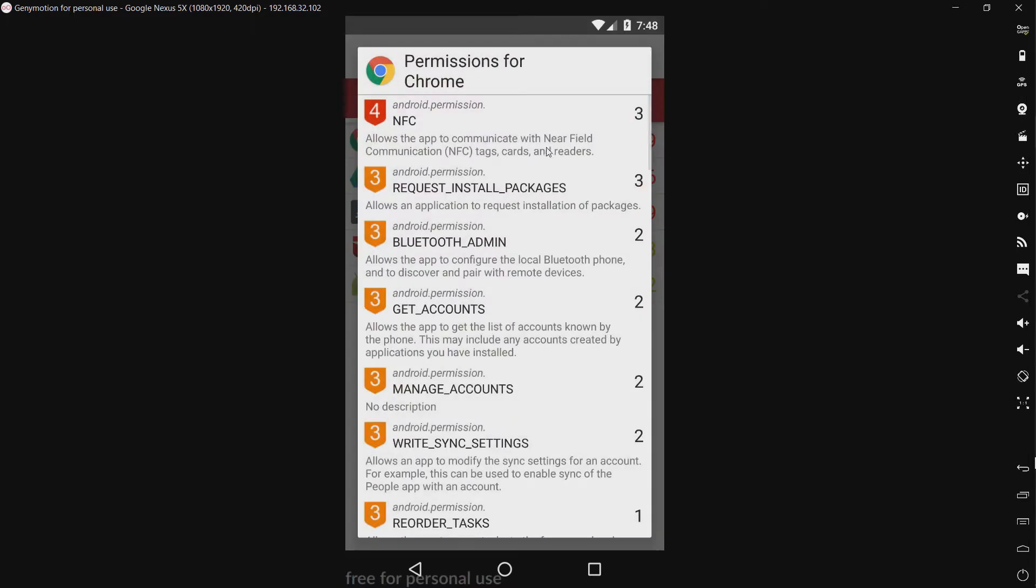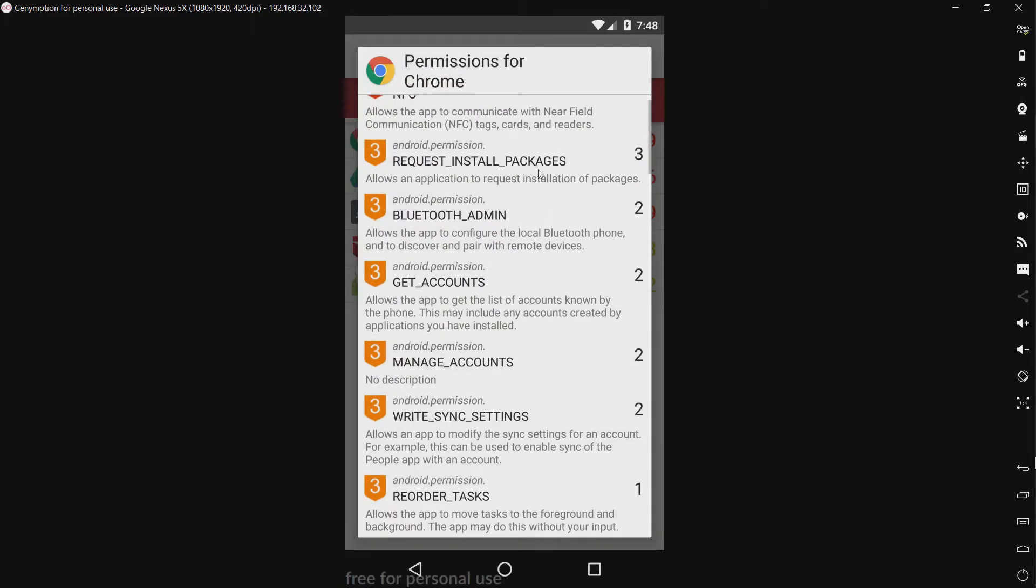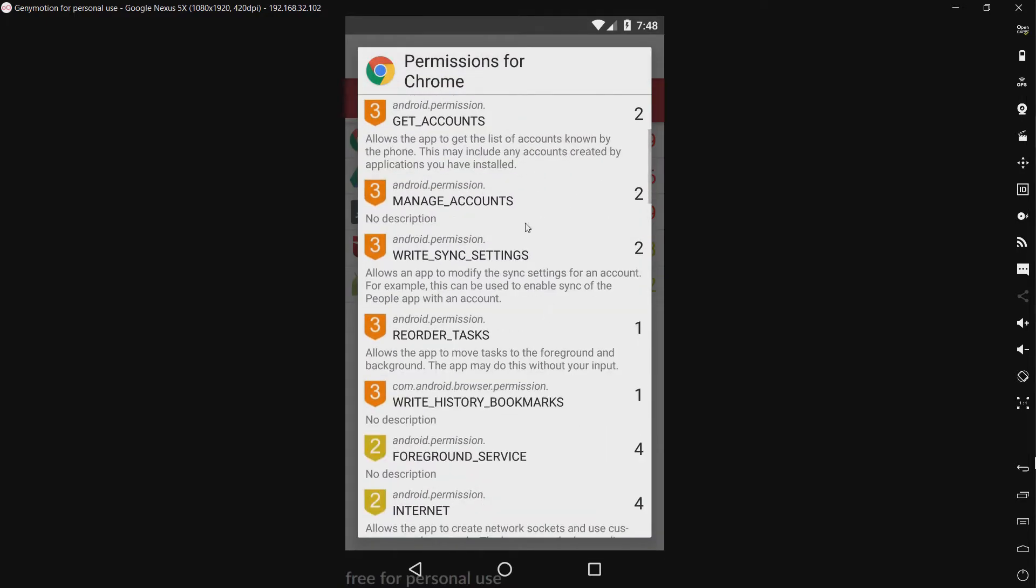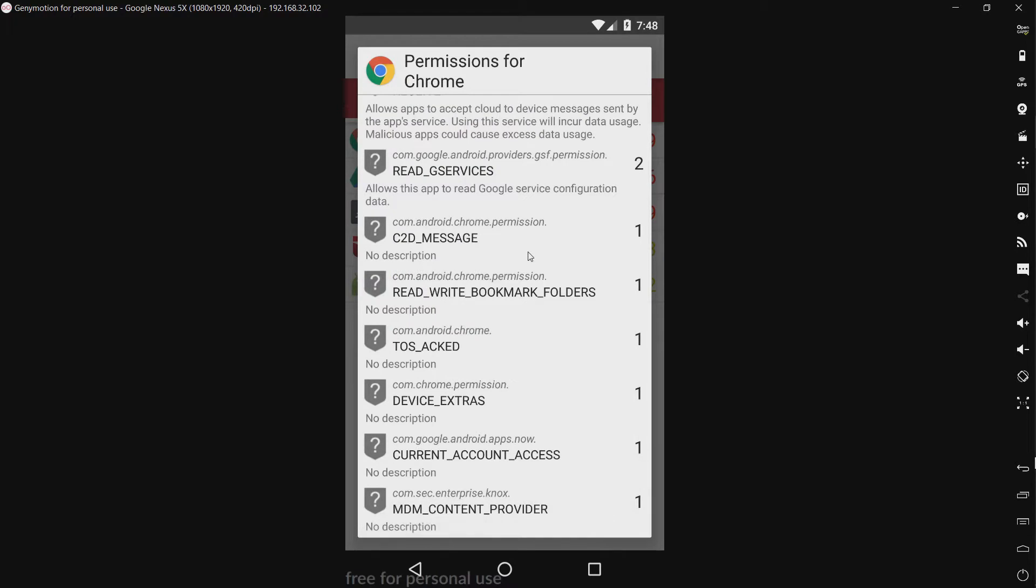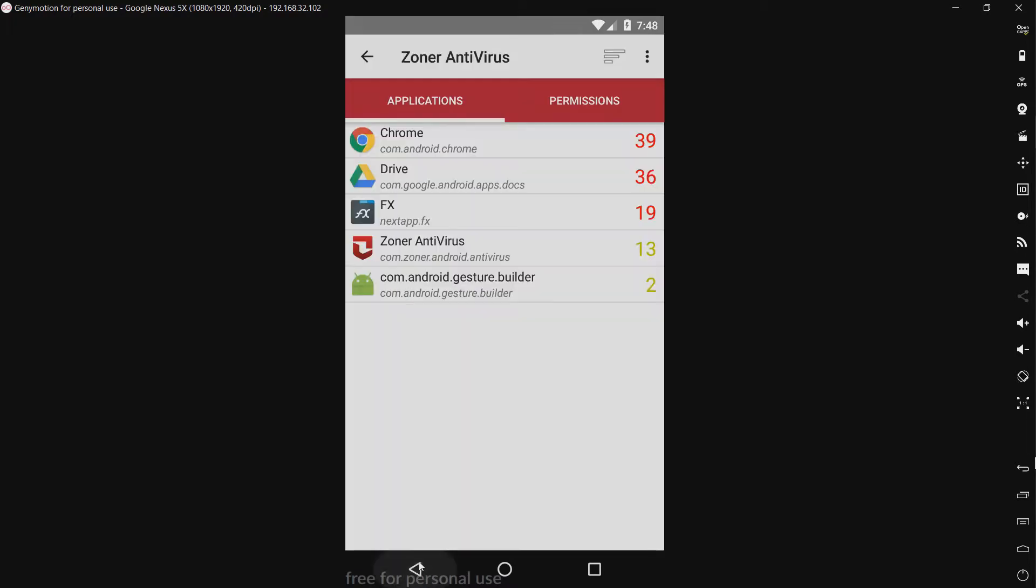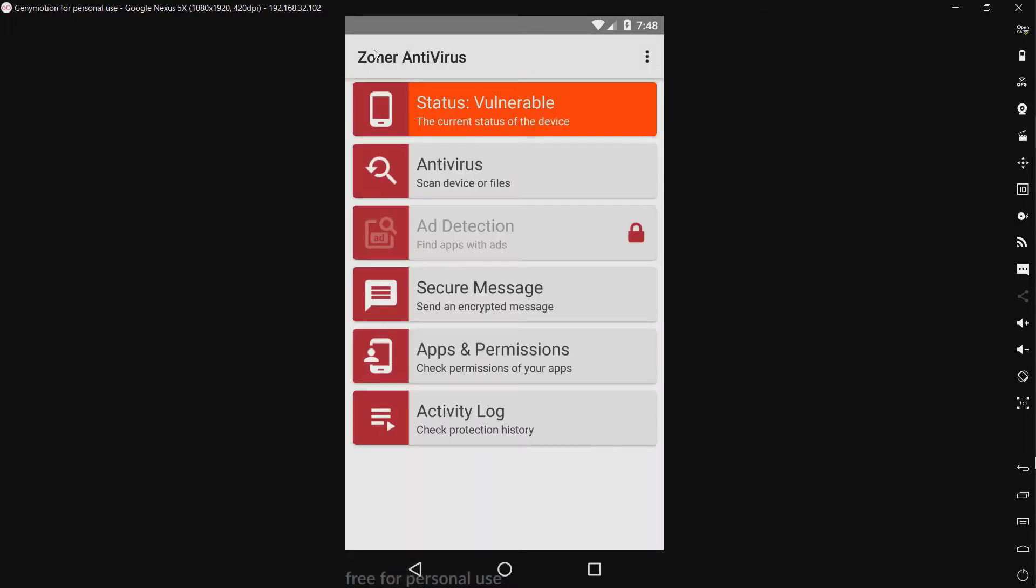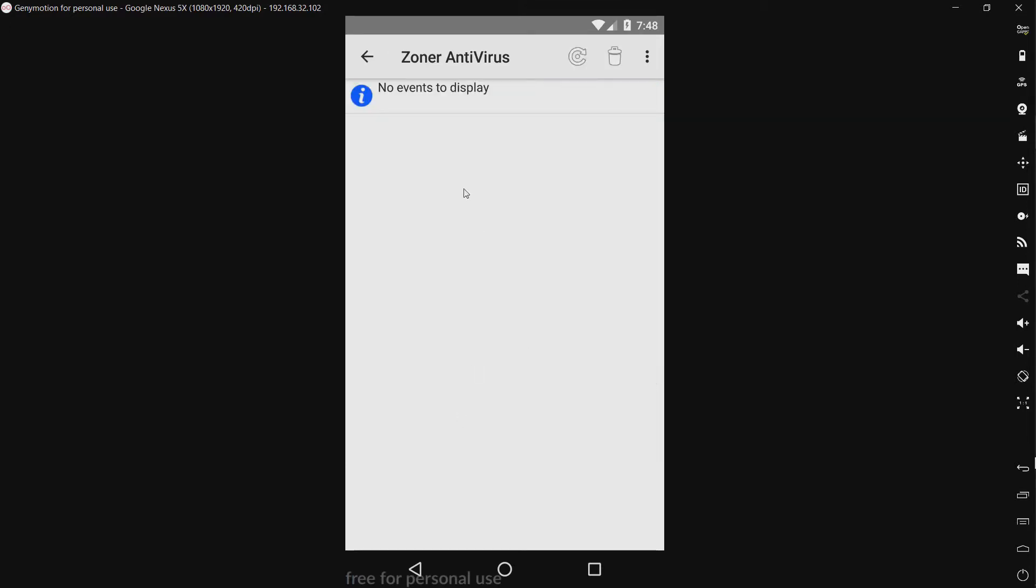We have the activity log. Of course, there are no events to display because this is the first time I've opened it, well, the second time rather. That's irrelevant.